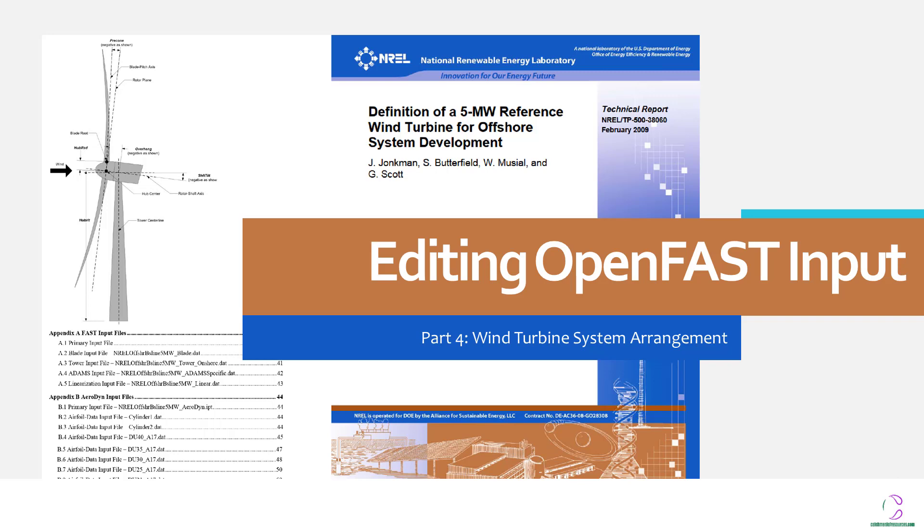In order to watch the previous series, you can actually check out the video links in this channel. Here we're going to look at how to edit the different files in OpenFast in order to carry out your own analysis on different blades or if it's the same blade as was defined in OpenFast.